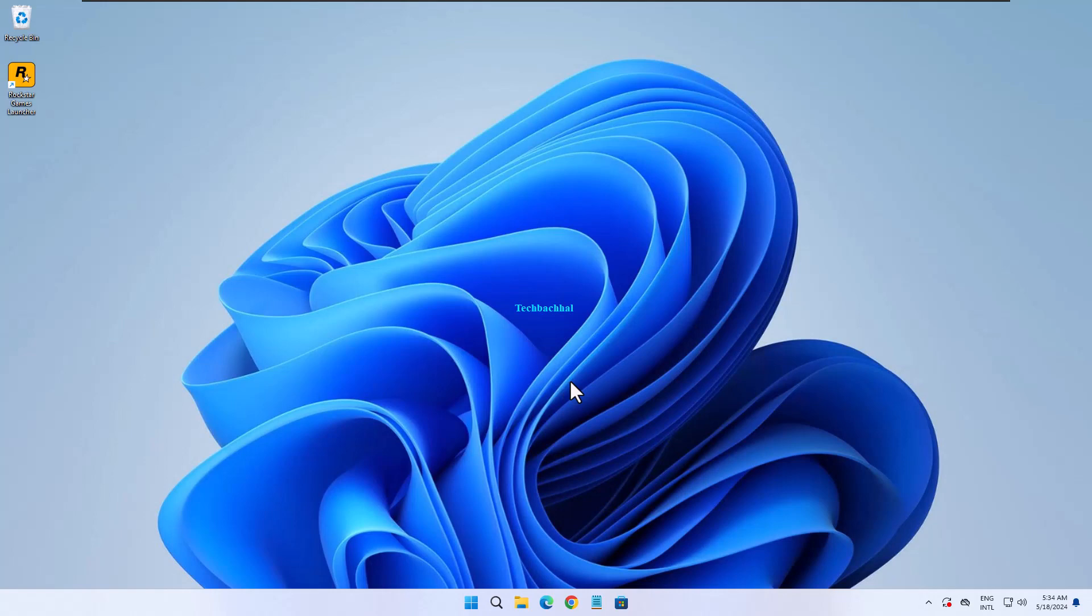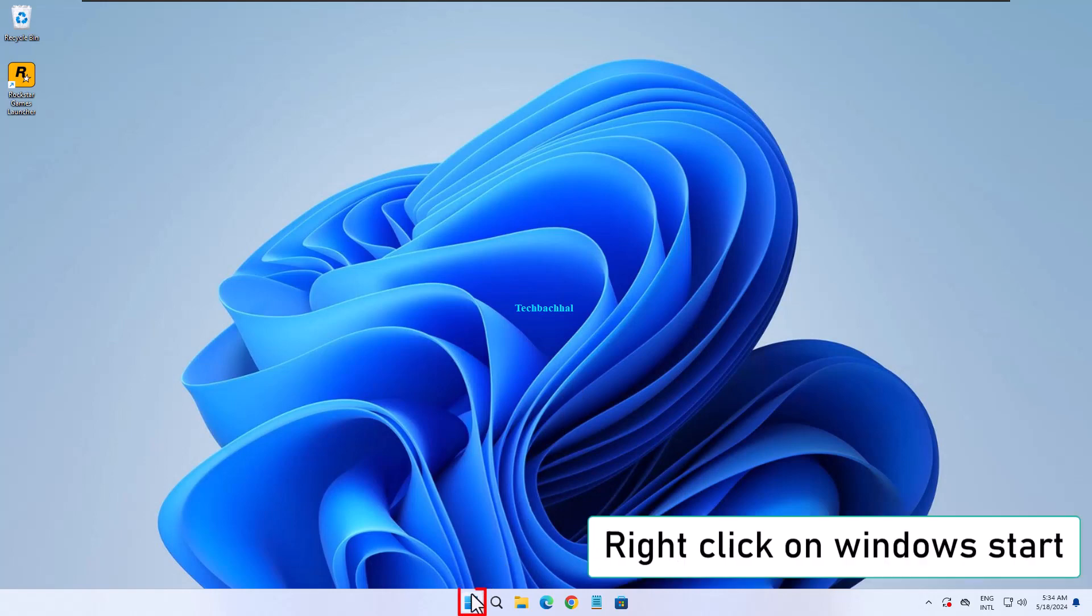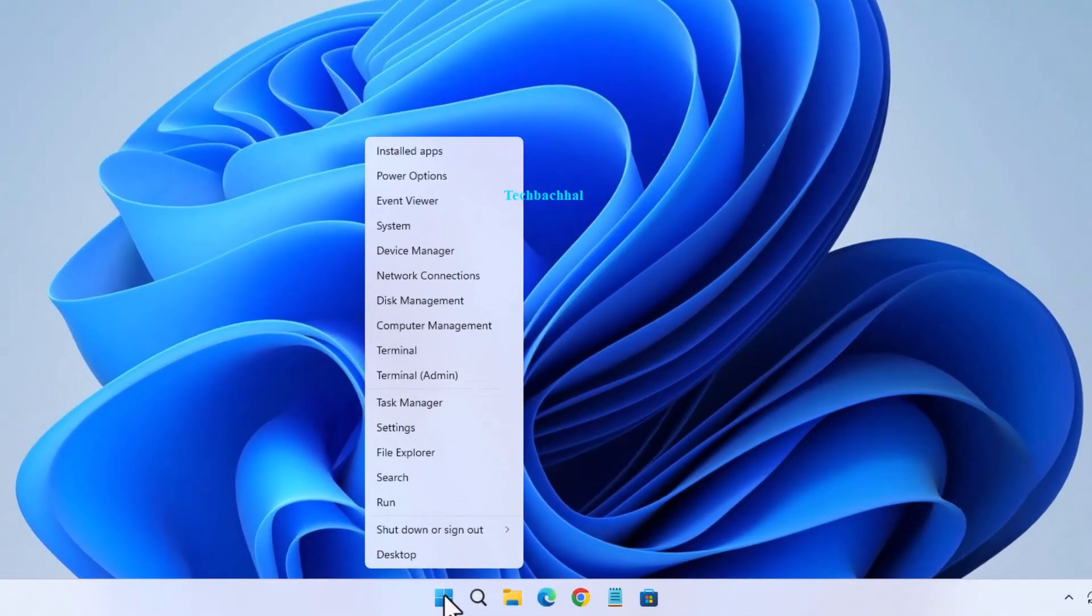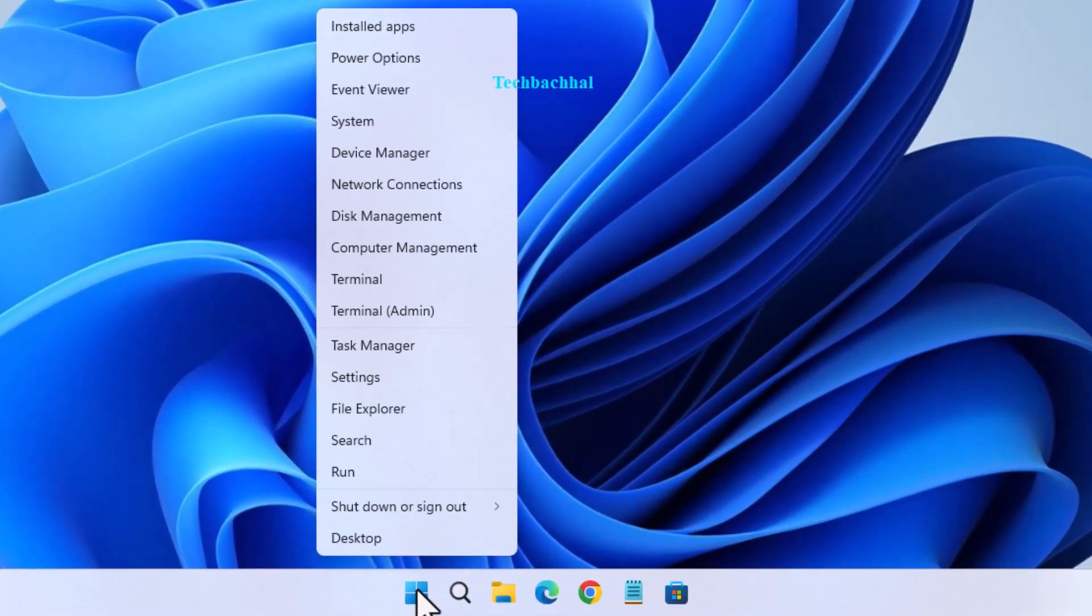First, we need to add an exclusion in Windows Security. Right-click on the Windows Start button and click on Settings.